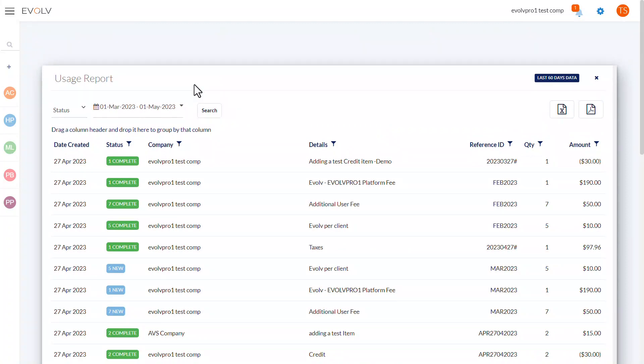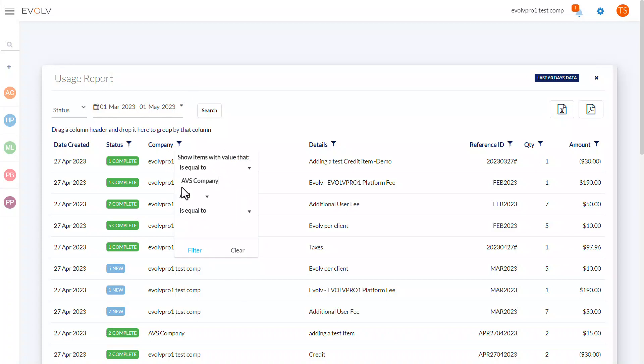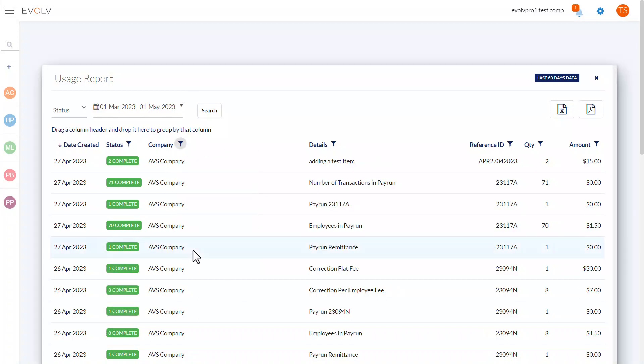To search for a specific company, click the filter icon, type the company name here, and click filter.